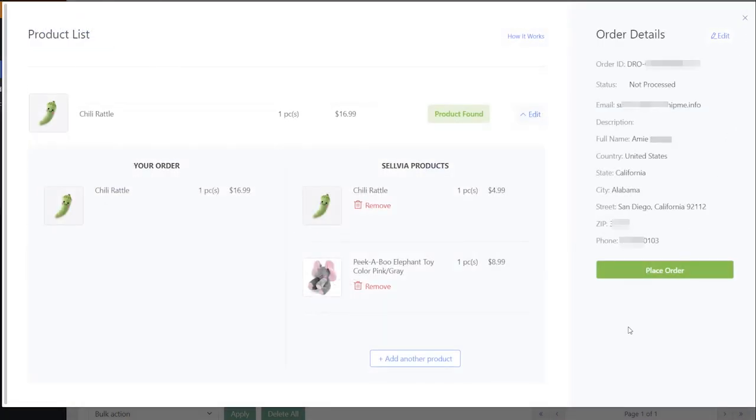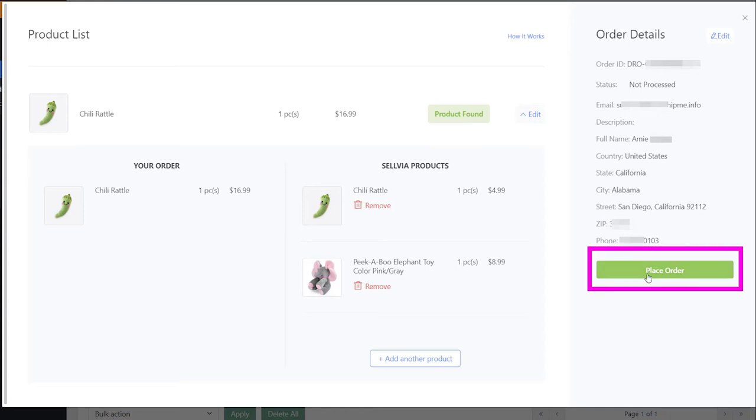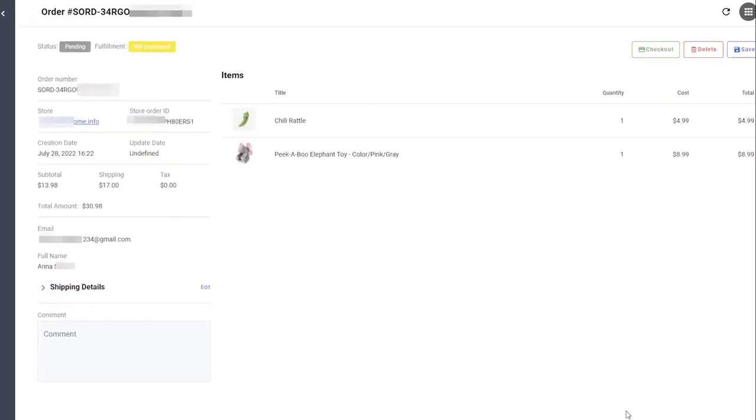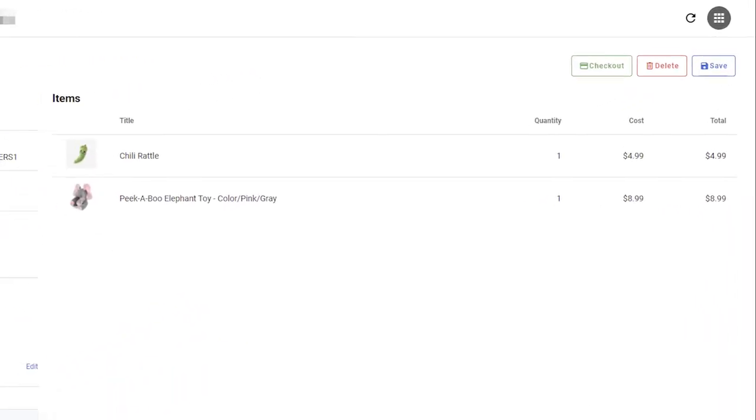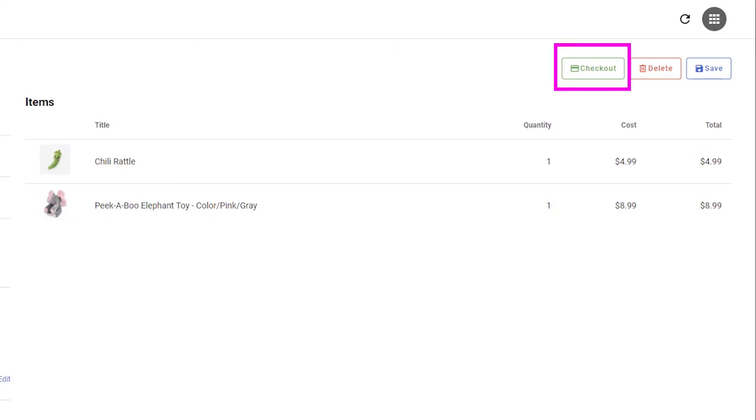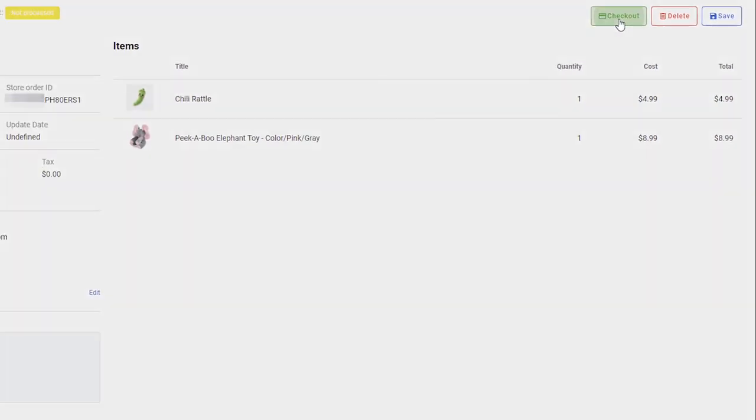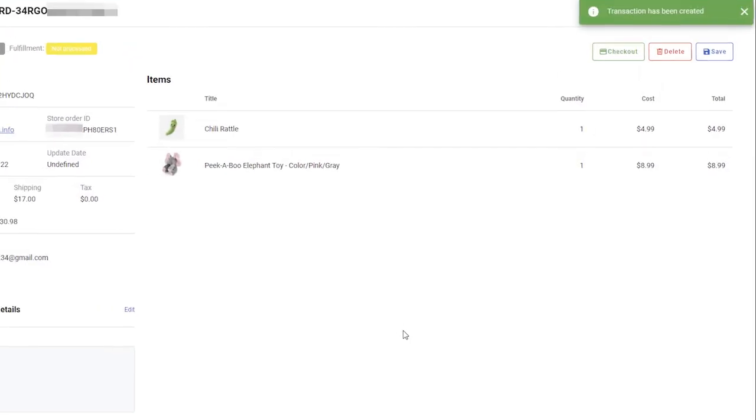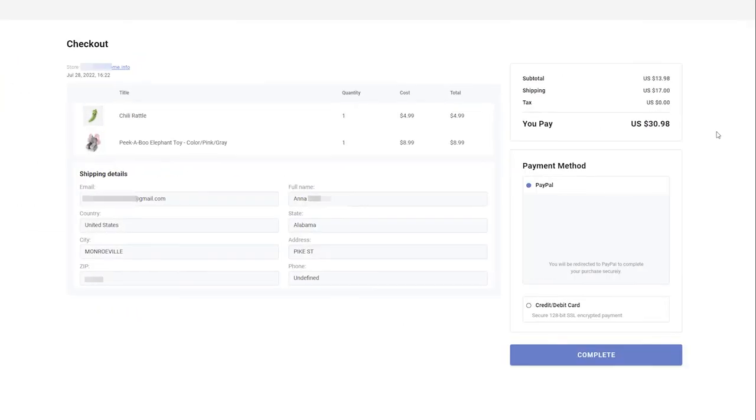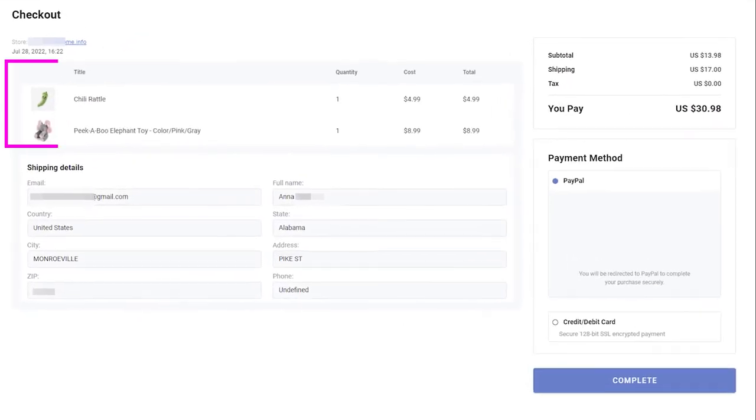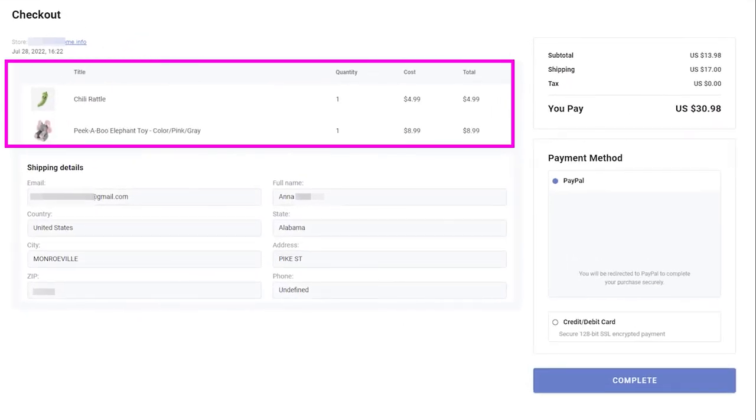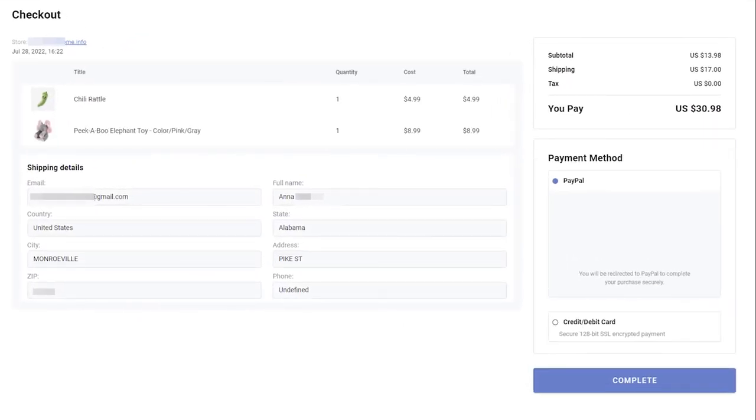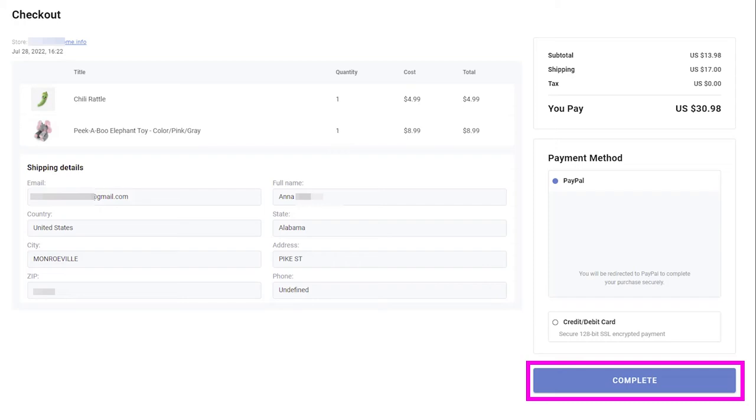Once you check the order details, click Place Order. You will be redirected to your Sellvia account. Click Checkout to complete the order. At the checkout page you can check the order details, select a suitable payment option and complete the purchase.